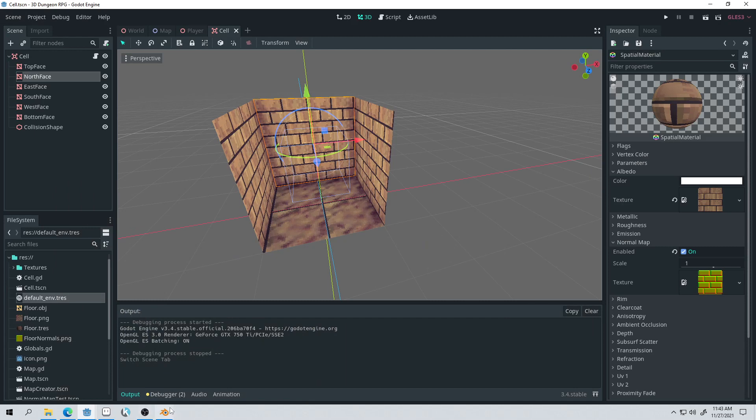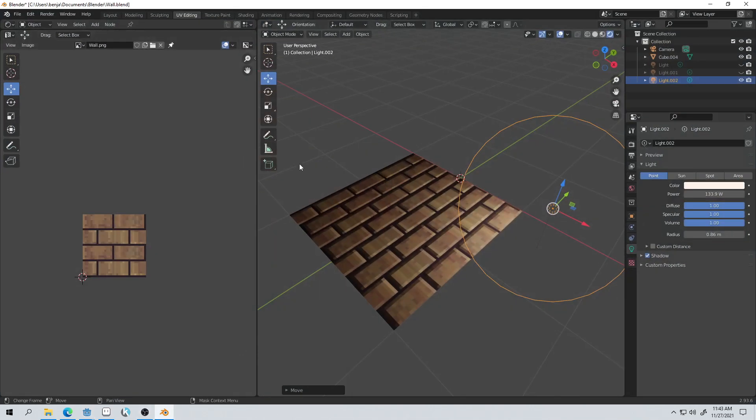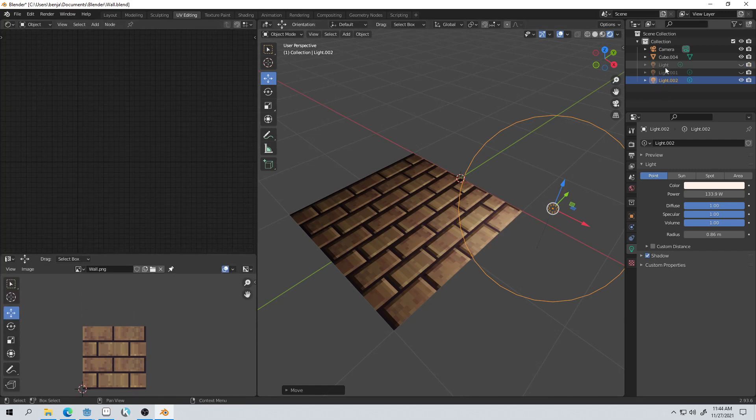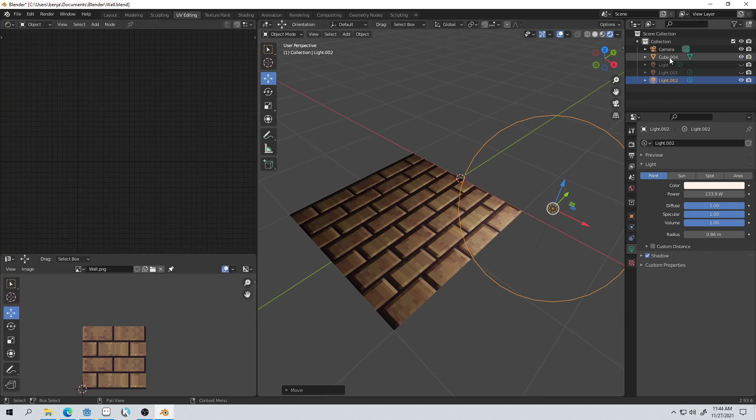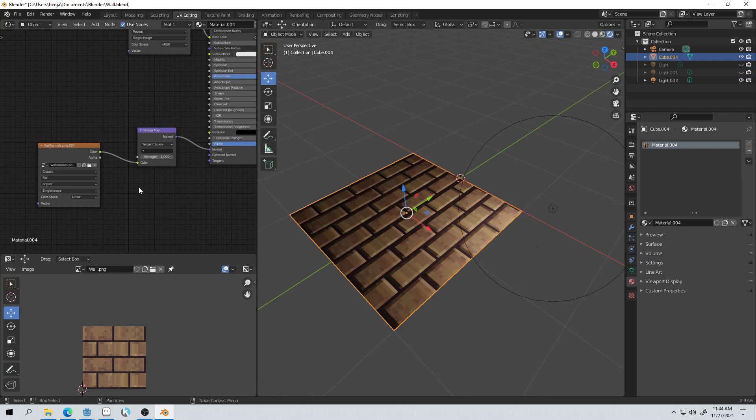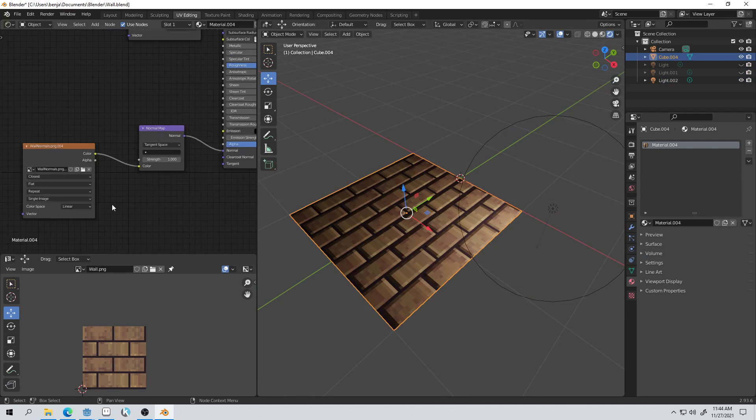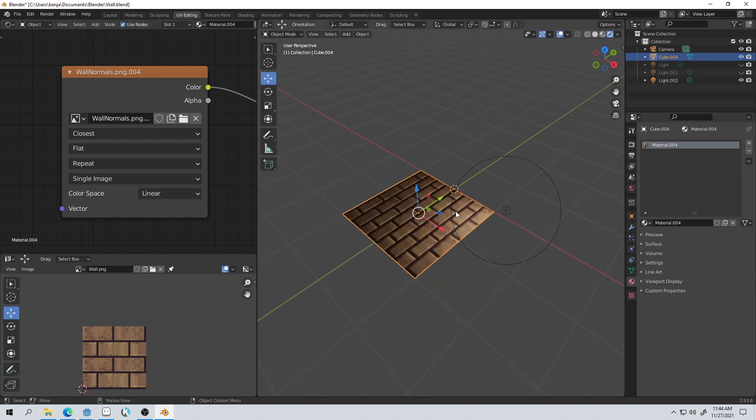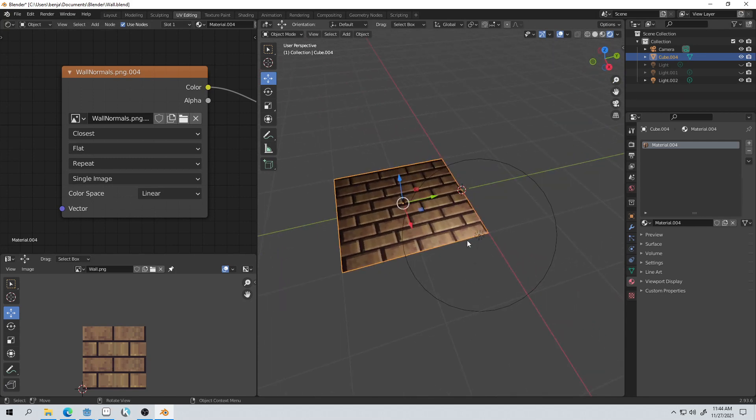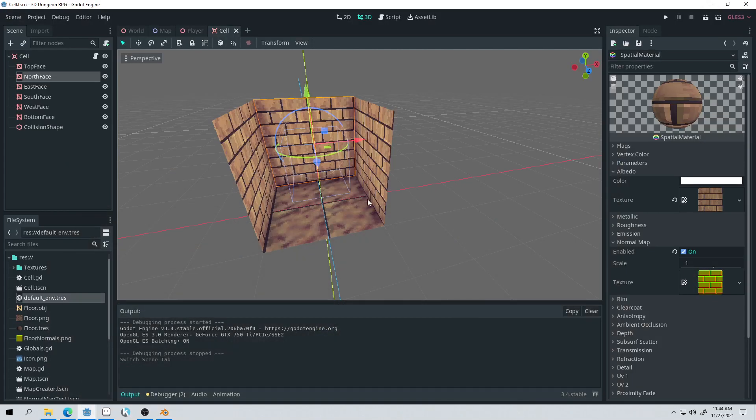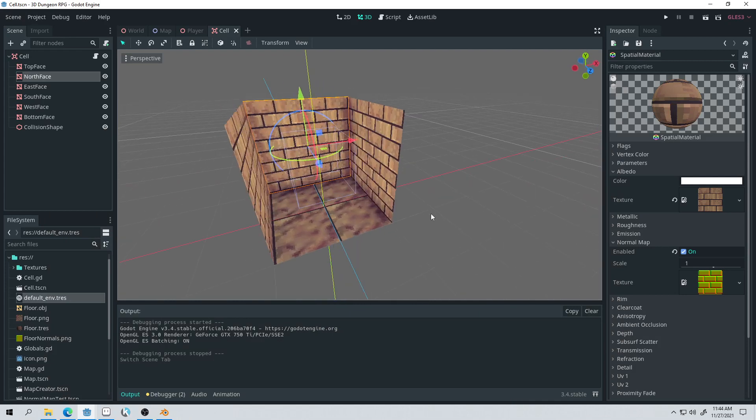One thing that I did have to do, which I thought was interesting, is I had to set the color mode for the normal map to linear. So if we click on the cube in here, you can see the normals. I set it to linear, the color space to linear. And that seemed to give better results. Any other color space seemed to mess up the normals and they didn't work quite correctly.